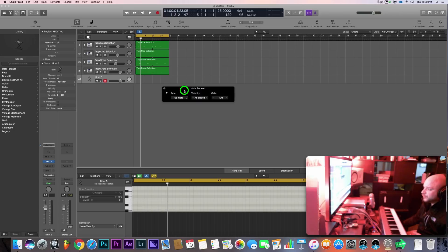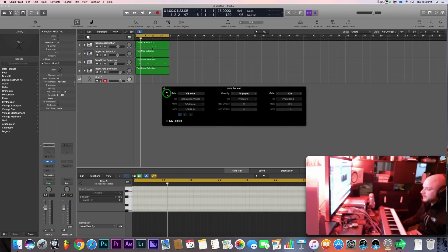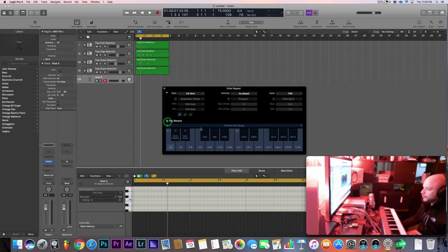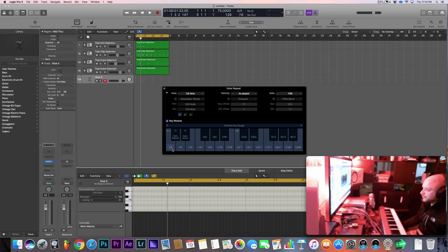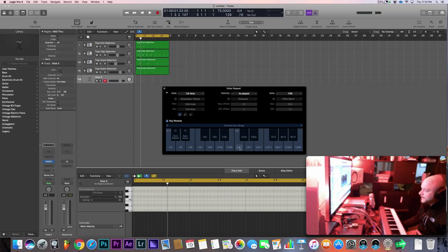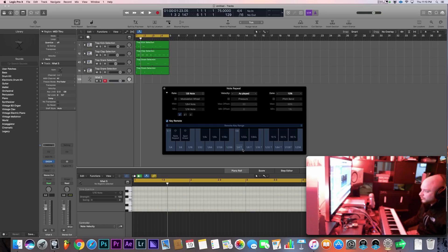Now when you first open it up it looks like this little black box. What you want to do is expand it and then enable key remote. Key remote basically tells the note repeat tool or plugin how you want to play your notes. So you can do regular time: one quarter, one eighth, one sixteenth, one thirty-two, and you can go into your triplets too—one quarter triplet, one eighth triplet, et cetera.